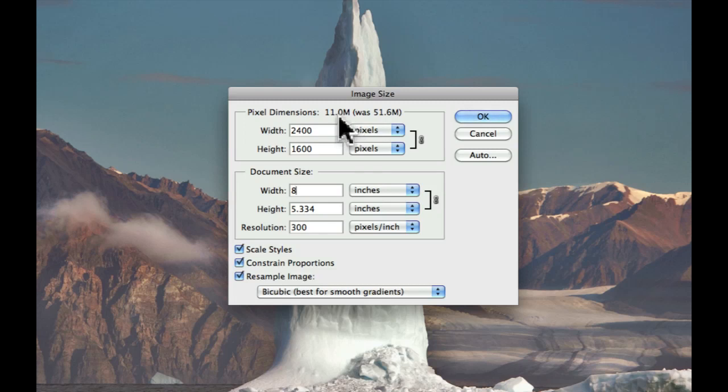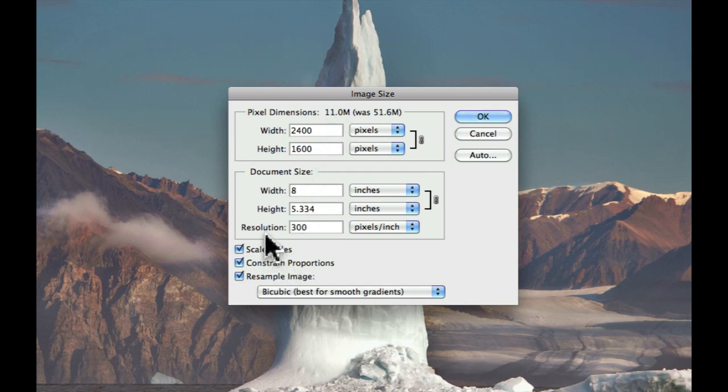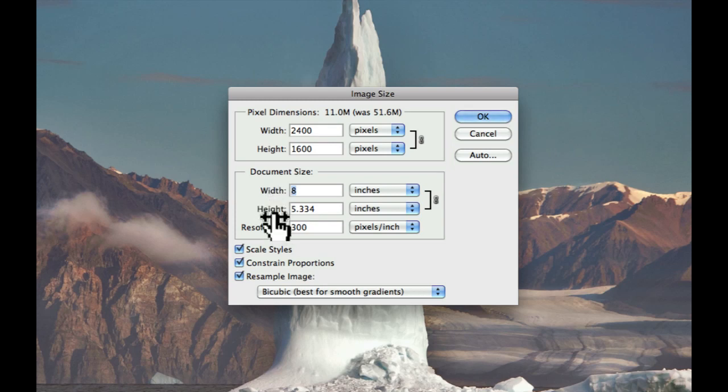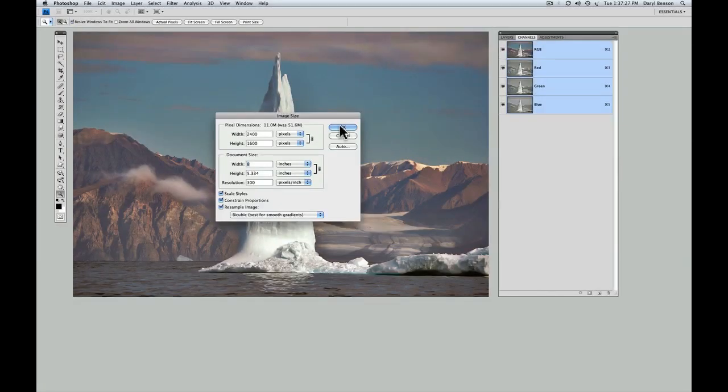Two other things to point out quickly while under Image Size. Resolution, make sure that should be at 300. Don't change that. That's perfect for printing. And these three boxes here, make sure all of them are checked on, as is shown here. That will just help to constrain the proportion, so when you change one size of the document, the other one will change proportionally, and you won't distort the image.